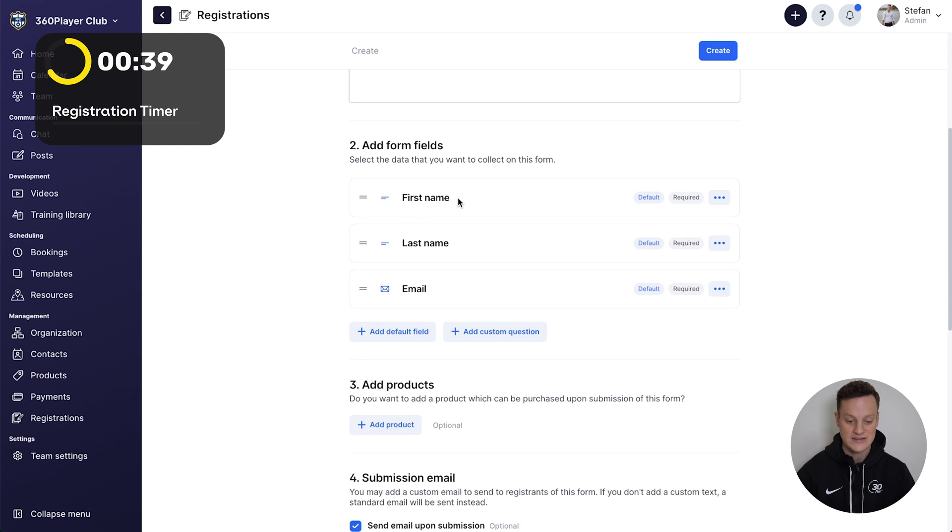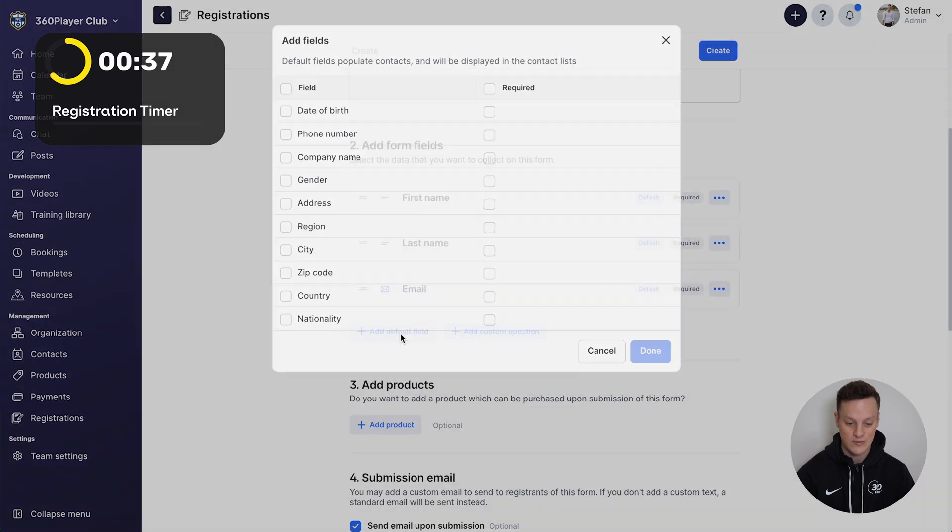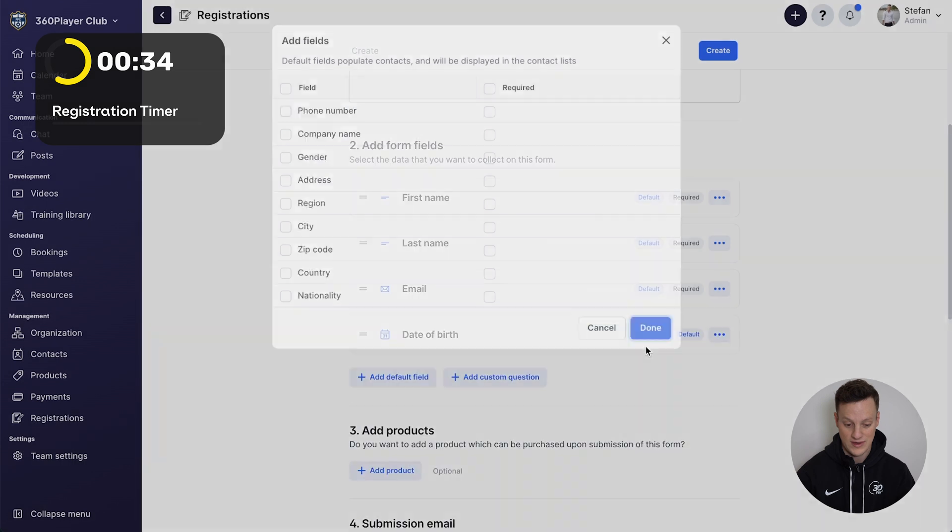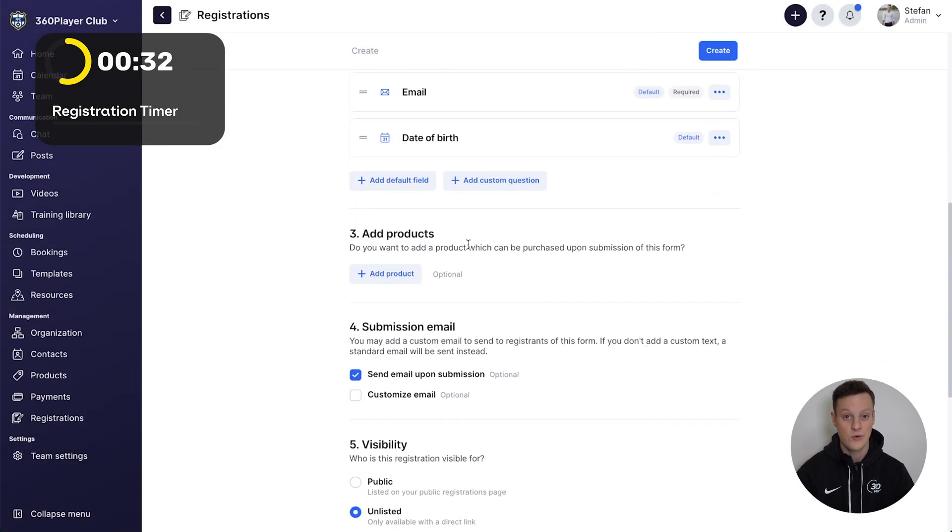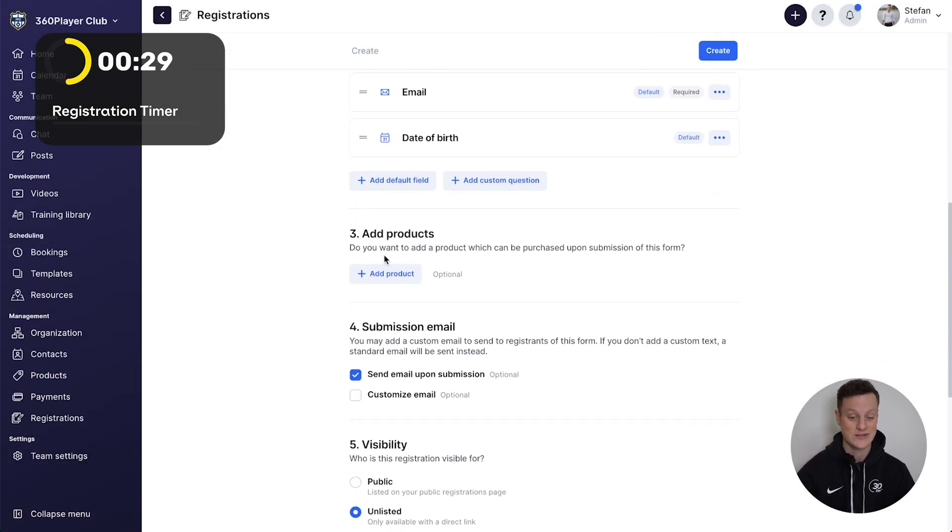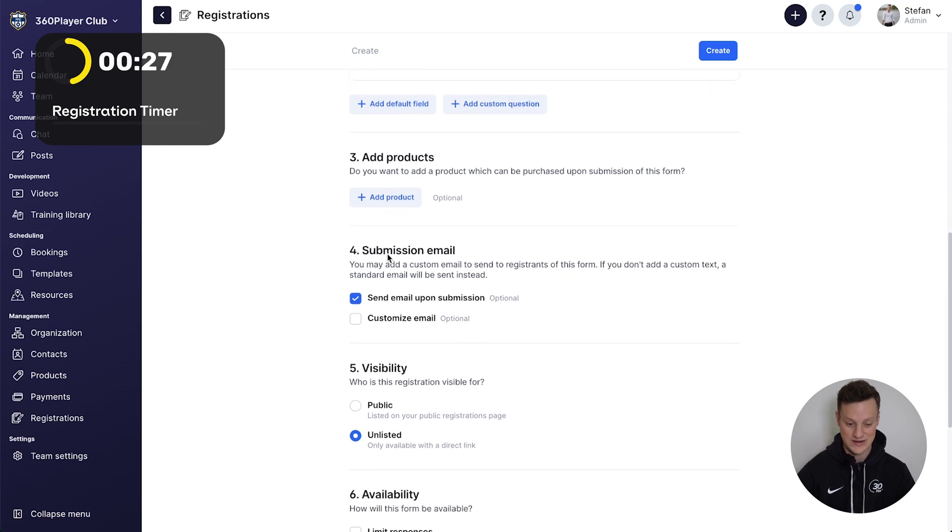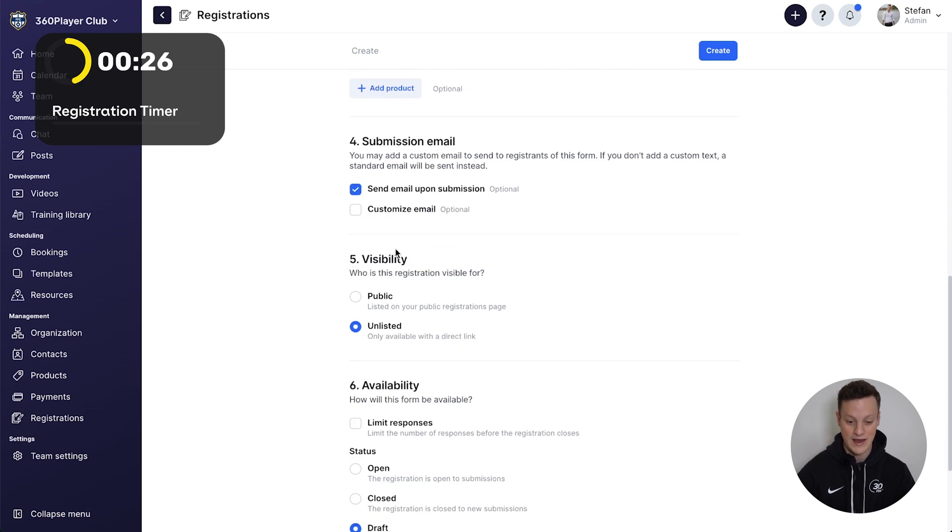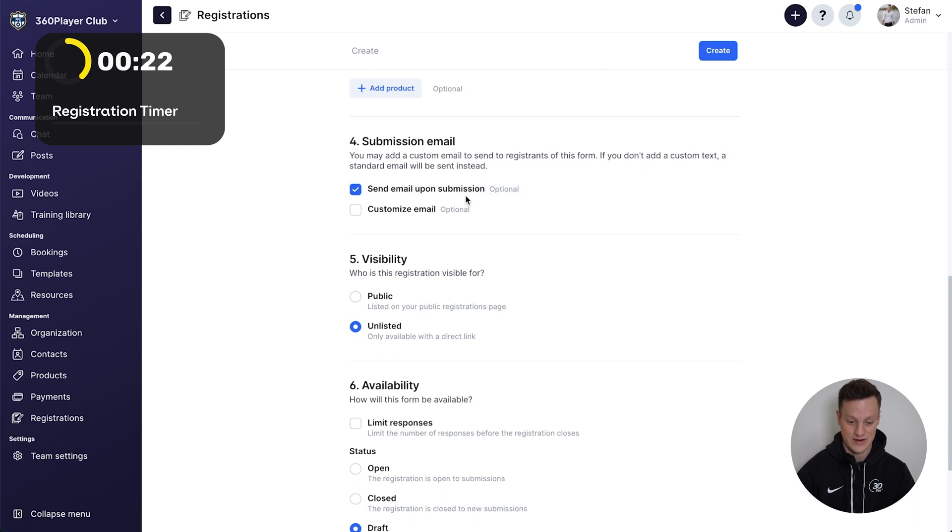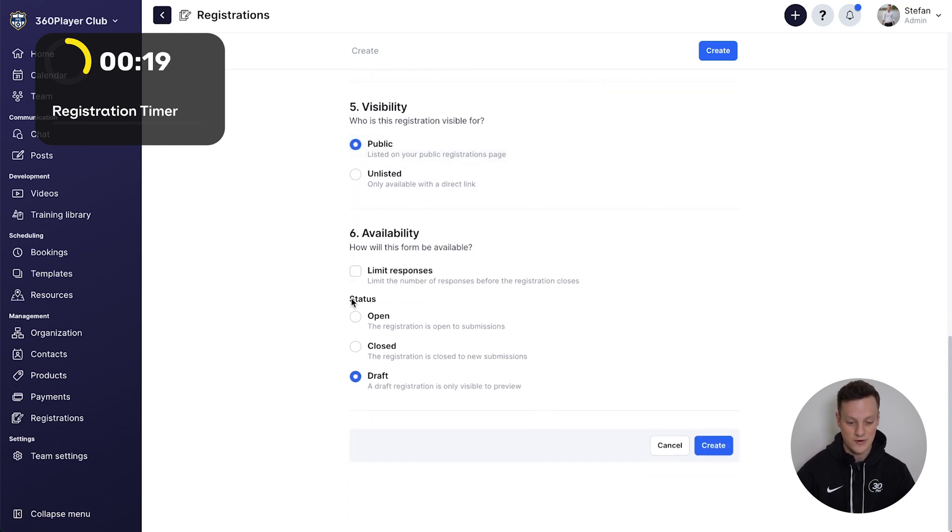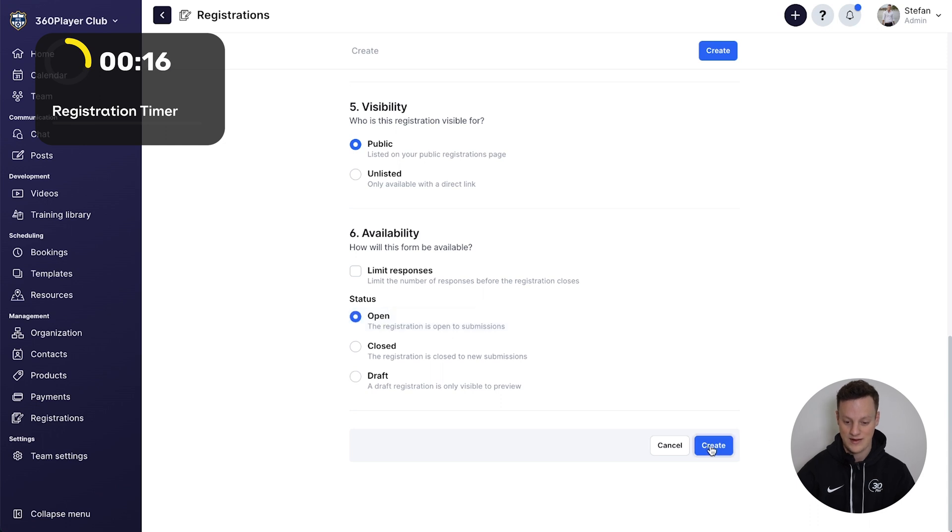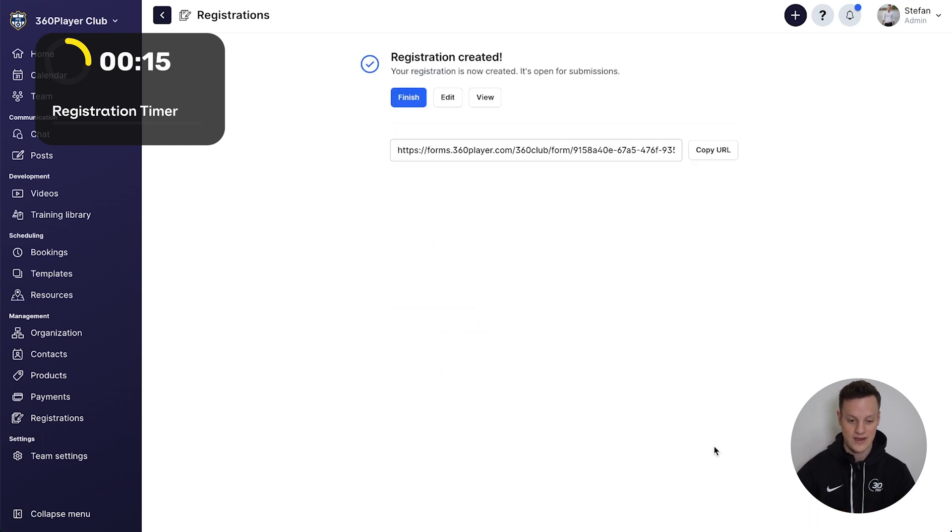As of right now, we've got first name, last name, email. Let's say we also want to add the date of birth. If you want to collect the club tryout fees in this step, you could actually create a product and assign it here, but we're going to skip over that for now. We do want to send an email once a registration has been created. We will make this a public registration form, and we will make it open and create.